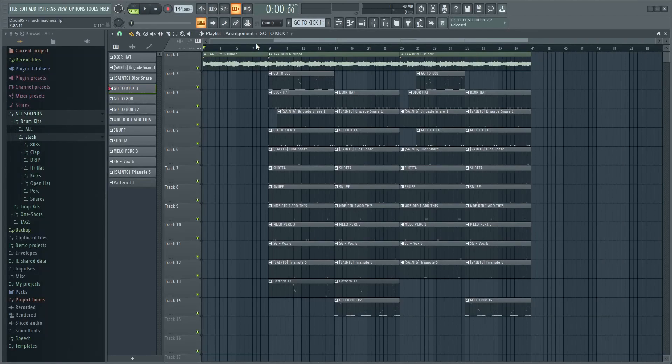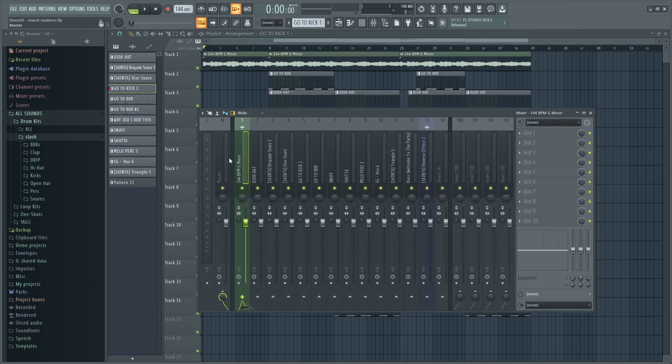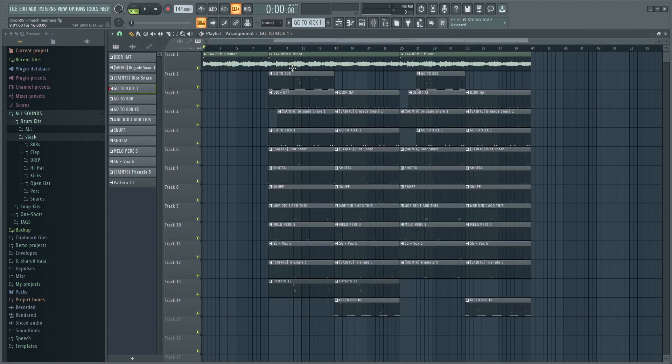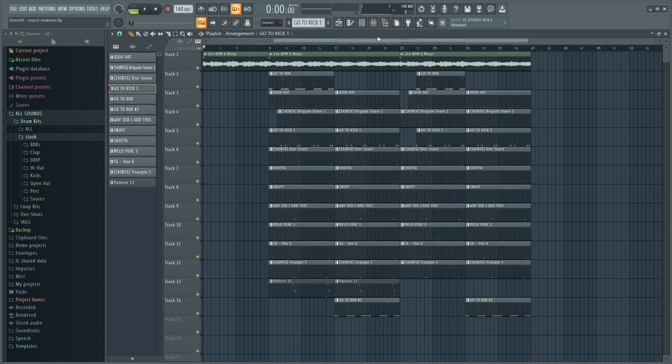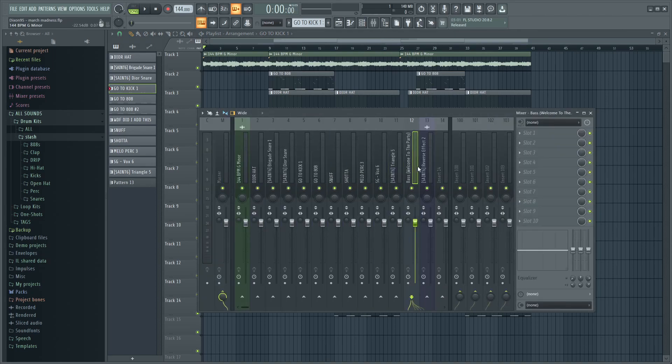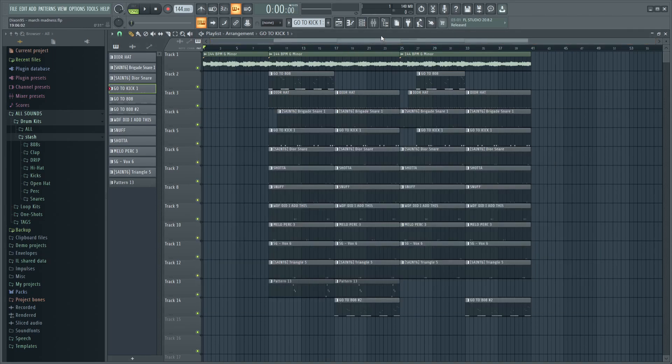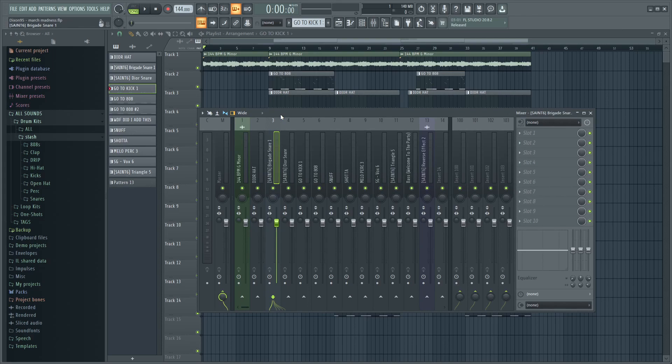Yo what's going on guys, today I'm going to be showing you how you can get your mix similar to 808 Mellow's. All it is is literally just leveling your sounds and making sure some sounds are loud enough, some sounds aren't too loud. It's literally just leveling stuff till it sounds good and adding a couple effects here and there.